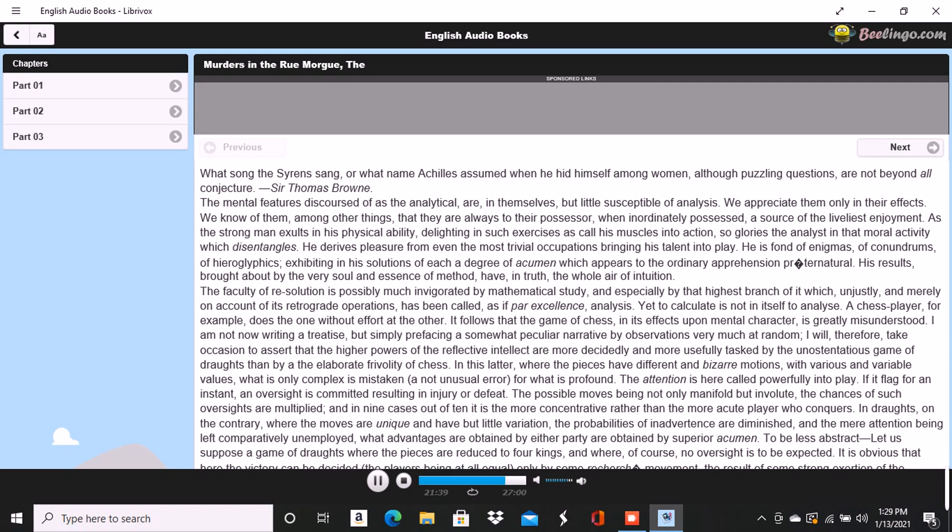You did look up, and I was now assured that I had correctly followed your steps. But in that bitter tirade upon Chantilly which appeared in yesterday's Musée, the satirist, making some disgraceful allusions to the cobbler's change of name upon assuming the buskin, quoted a Latin line about which we have often conversed. I mean the line, Perdidit antiquum litera prima sonum.